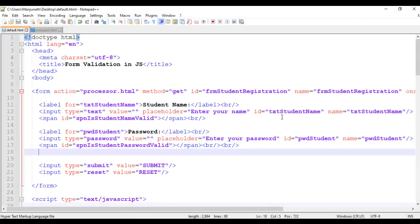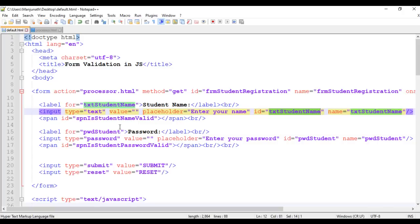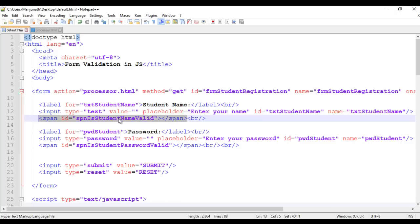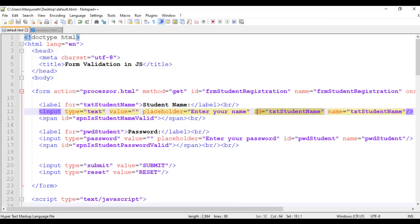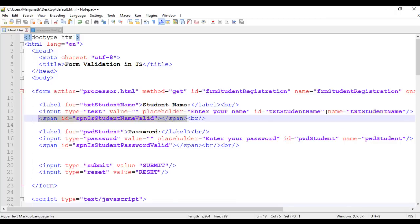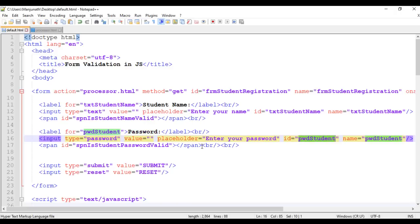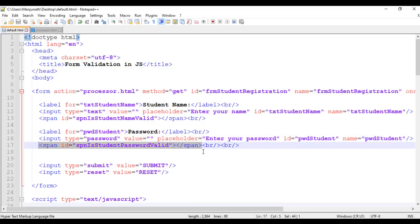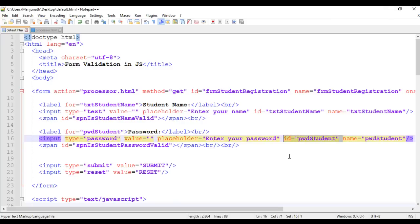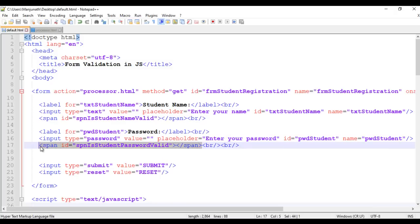We have a txt student name field, and below it a span tag with id spn_each_student_name_valid, where we display 'please enter your name' or 'valid' depending on the field value. Similarly, we have a password field with id pwd_student, and below it a span tag where we display 'please enter your password' if empty, or 'valid' in green if the password is entered.